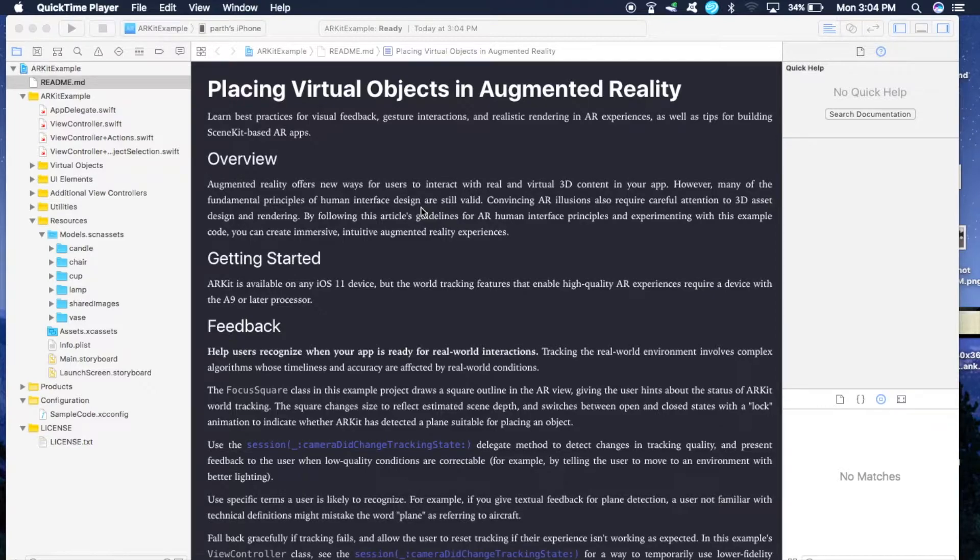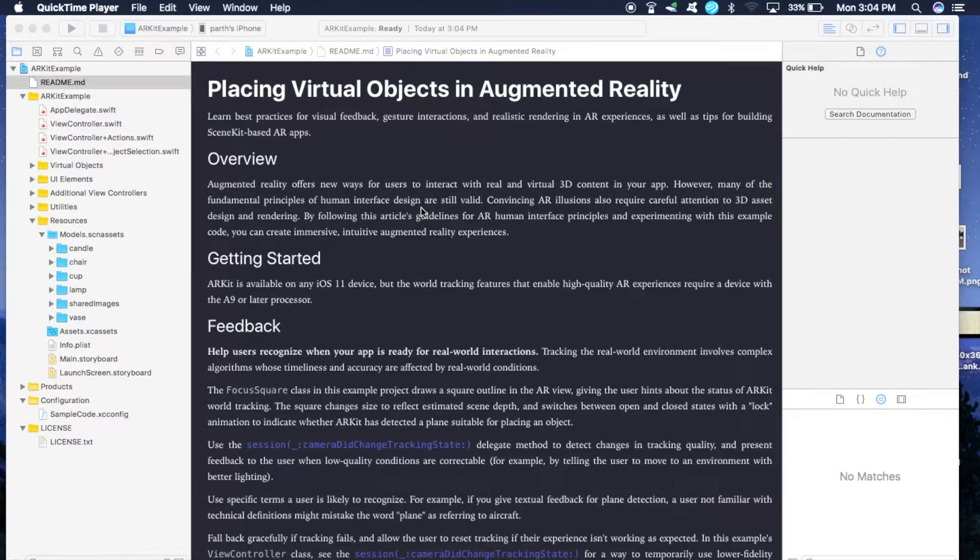Before starting the tutorial, just make sure that you have Xcode 9 installed in your Mac as well as iOS 11 installed in your iPhone.